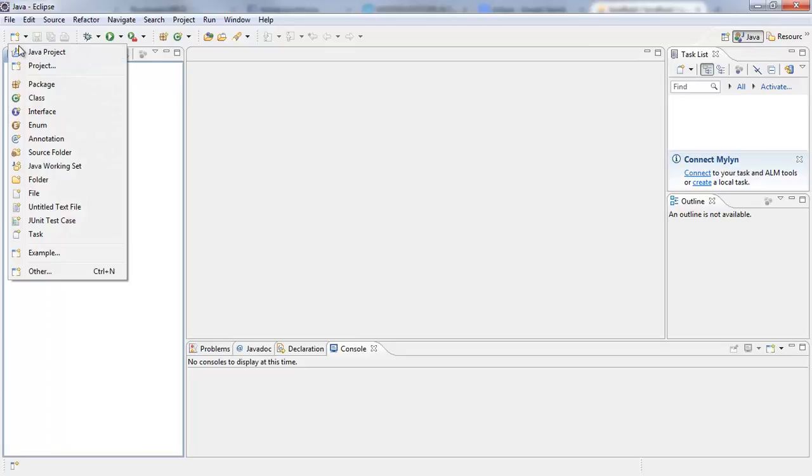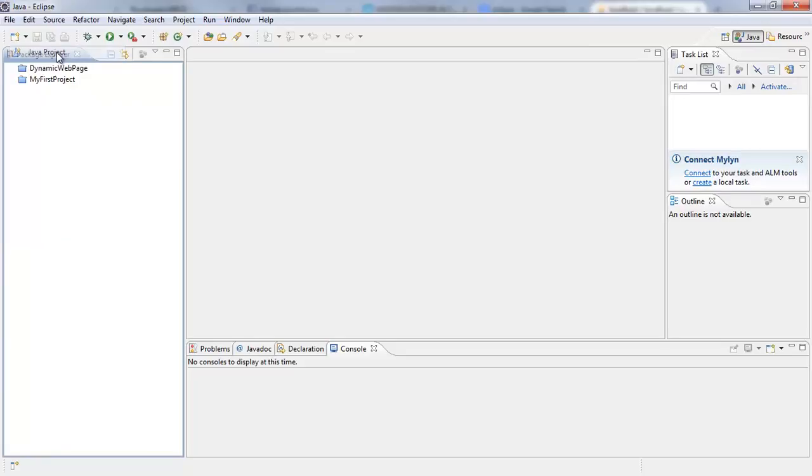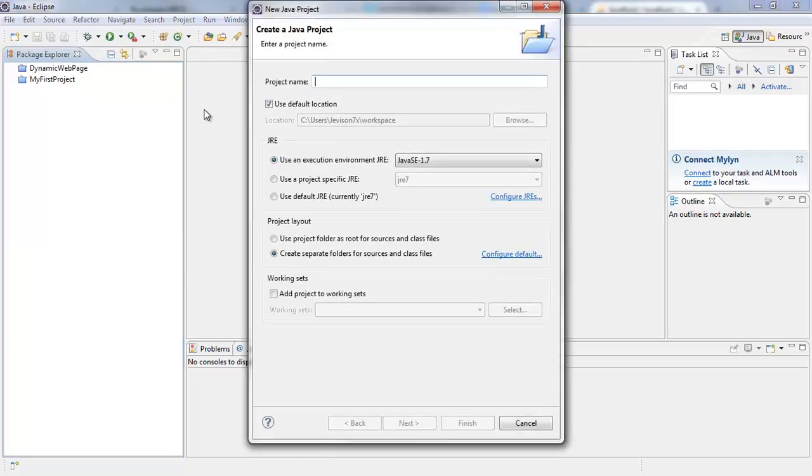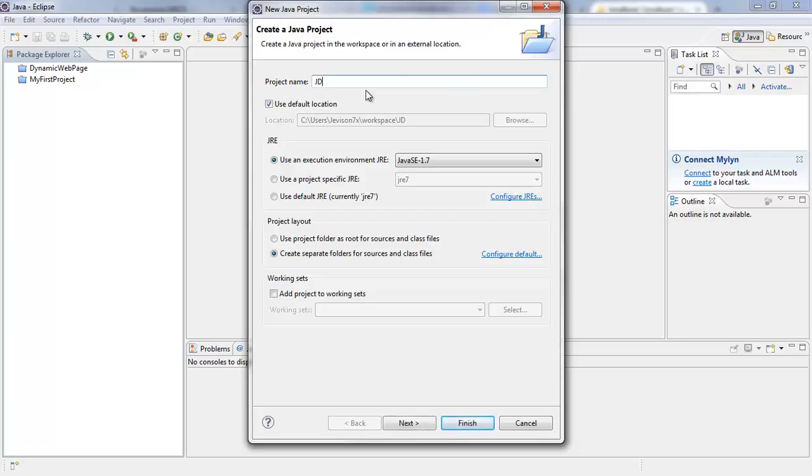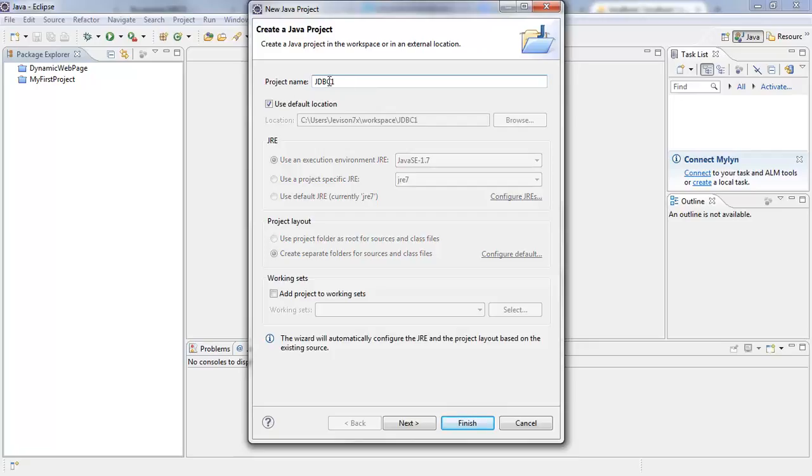And I'm going to say Java Project to create a new Java project. Let's call this project JDBC1. So I'm going to call this project JDBC1 by typing it in the project name. You have to specify project name.